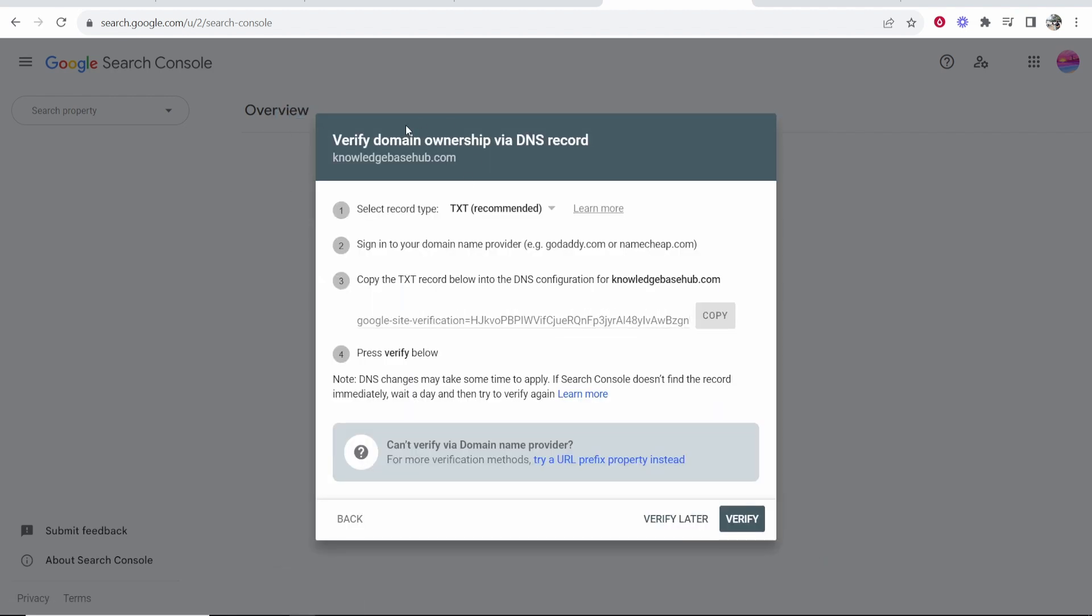Then this window will open where it's going to ask you to verify your domain via DNS records, which is the easiest way in my opinion. So we're going to need to add a TXT record to Hostinger.